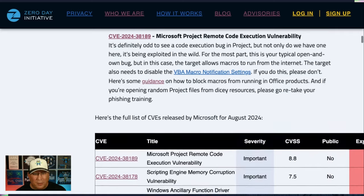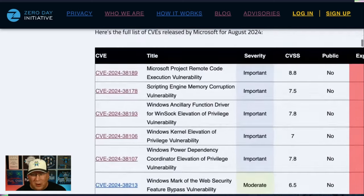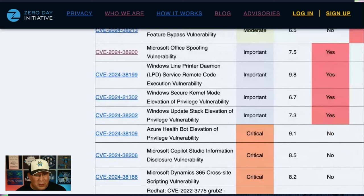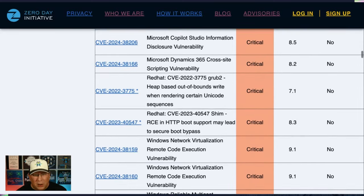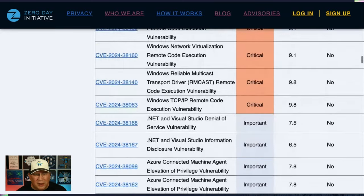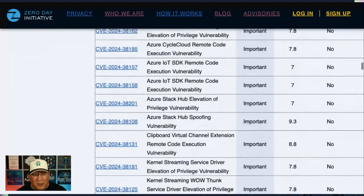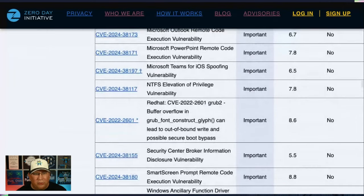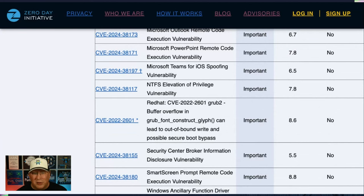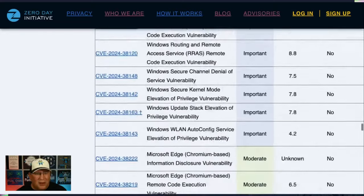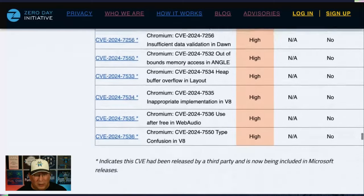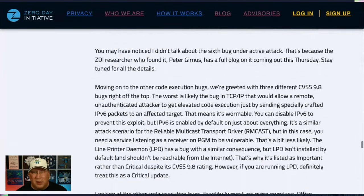Here's a full list of the CVEs — it's a big chart. You'll notice six are actively exploited. We've got a few that are publicly known too, including that Windows Line Printer Daemon, which we'll talk about in more detail. There are a couple of critical ones that are really interesting — you see those CVSS 9.8s. There's also CVE-2024-38197, which has a cross marker, meaning you have to manually apply the patch — it's not automatic. Now let's talk about those CVSS 9.8s.